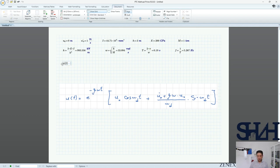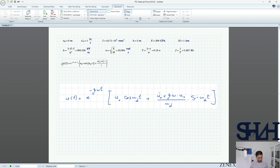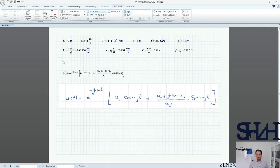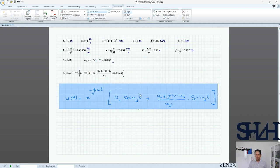Now we write down the solution: u(t) = e^(−ψωt) × [u₀ cos(ω_d t) + (u̇₀ + ψω u₀) / ω_d × sin(ω_d t)]. We also need to define omega_d. The only missing parameter is psi — let's go with 5%. Then omega_d = omega × sqrt(1 − ψ²).